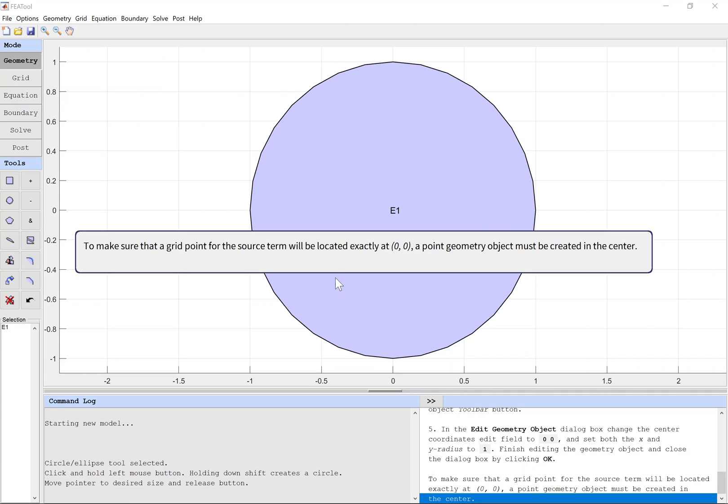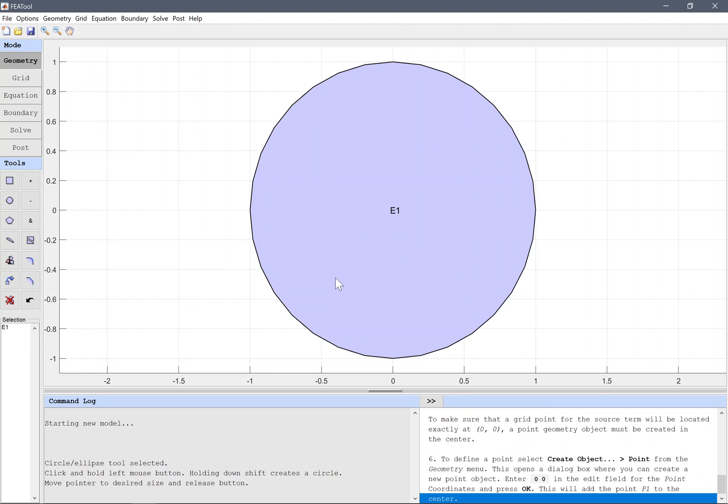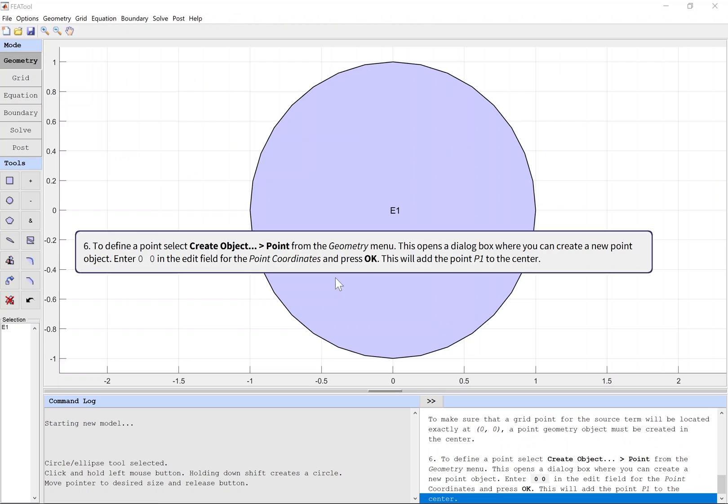To make sure that a grid point for the source term will be located exactly at the origin, a point geometry object must be created in the center. To define a point, select Create Object Point from the Geometry menu.